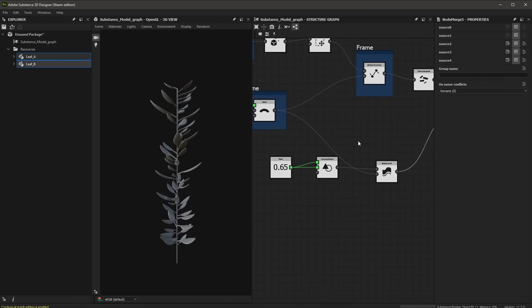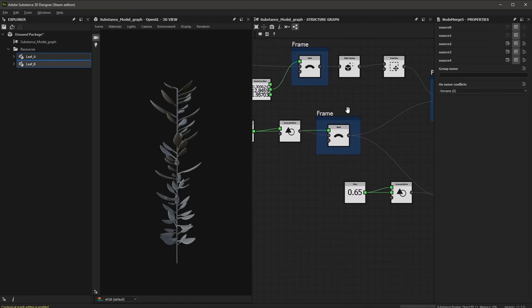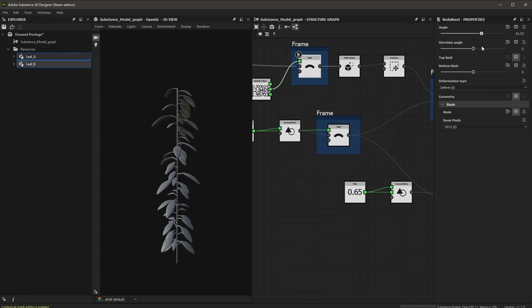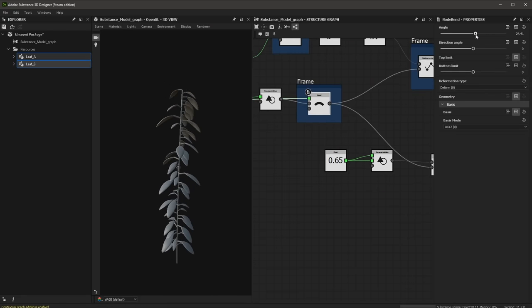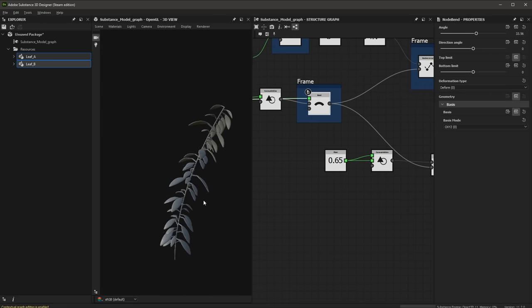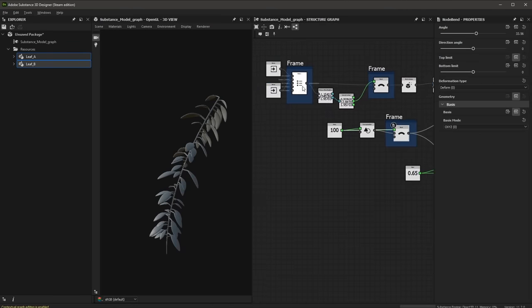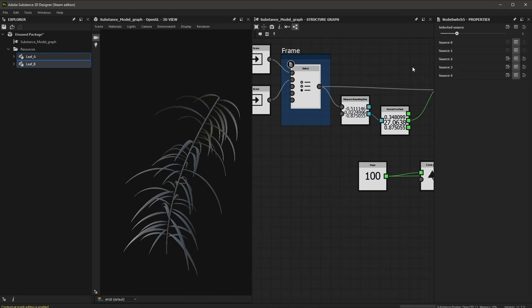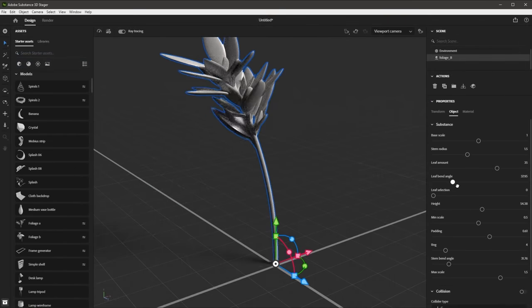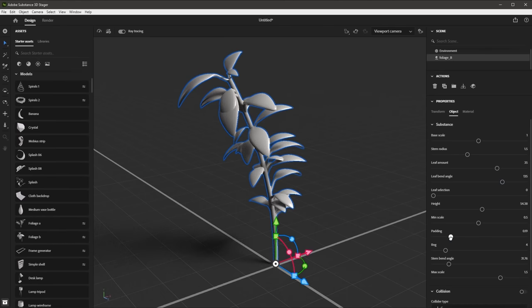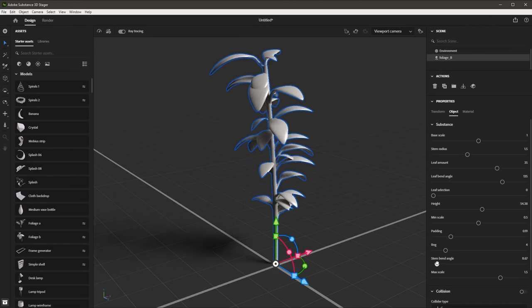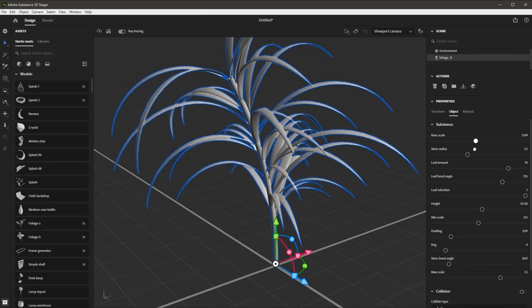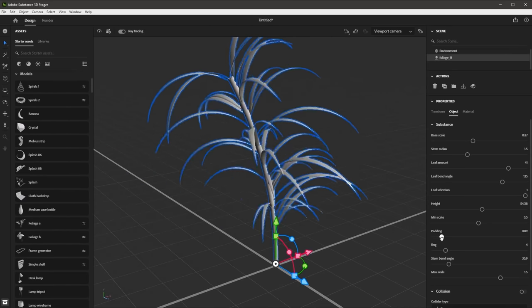We can go back and play around with the exposed parameters — tweaking the bending of individual leaves, adjusting the bend for the curve, or switching between different leaf sources using the select node to get two different versions of the plant. Here in Stager, you can see a procedural foliage mesh in action — this asset was created by Luke and ships with Stager. The exposed parameters allow you to tweak and change the geometry, very similar to how you would work with a Substance Material.